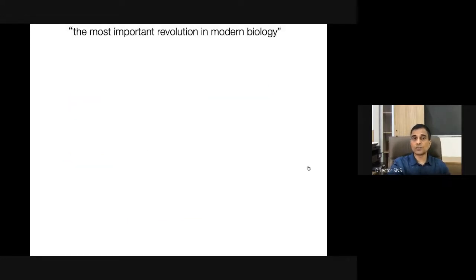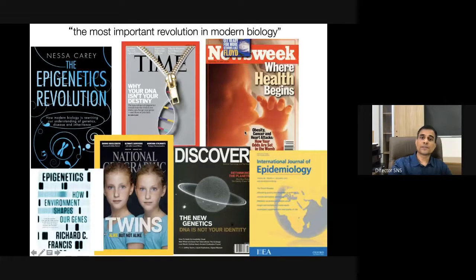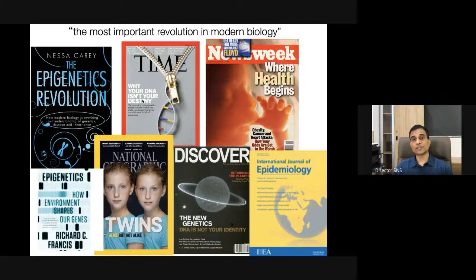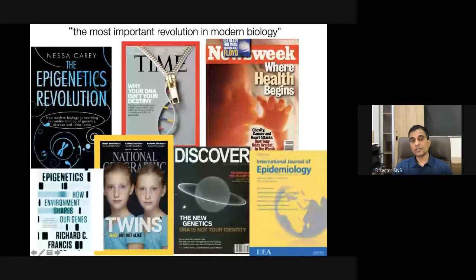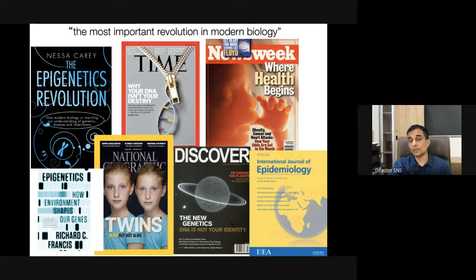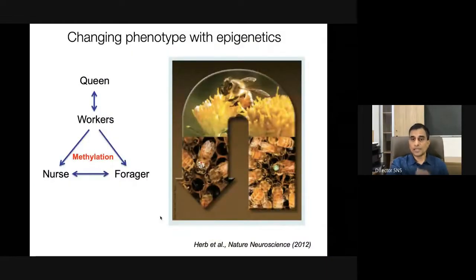Epigenetics has turned out to be the most important revolution in modern biology over the last two decades. A Time magazine cover article titled 'Why Your DNA Isn't Your Destiny' — which we believed to be our destiny — showed this isn't so. Studies using identical twins, featured in National Geographic, showed that when identical twins are brought up in different environments they can look completely different, behave completely differently, and turn out to be completely different individuals despite having 100% identical genomes.